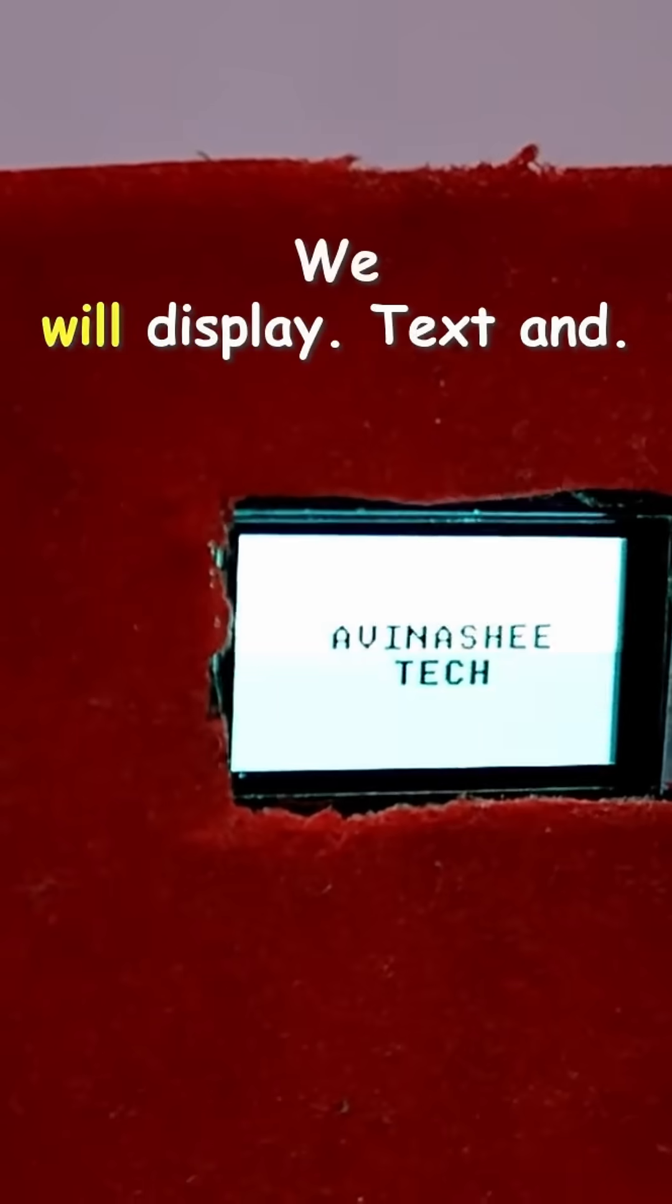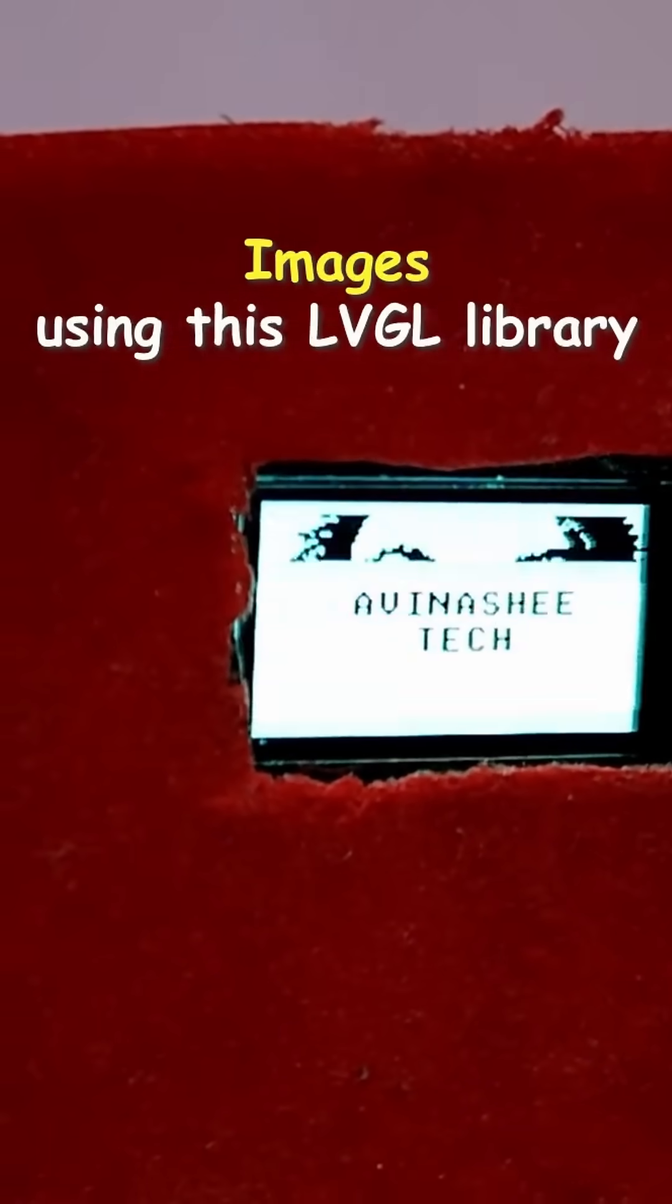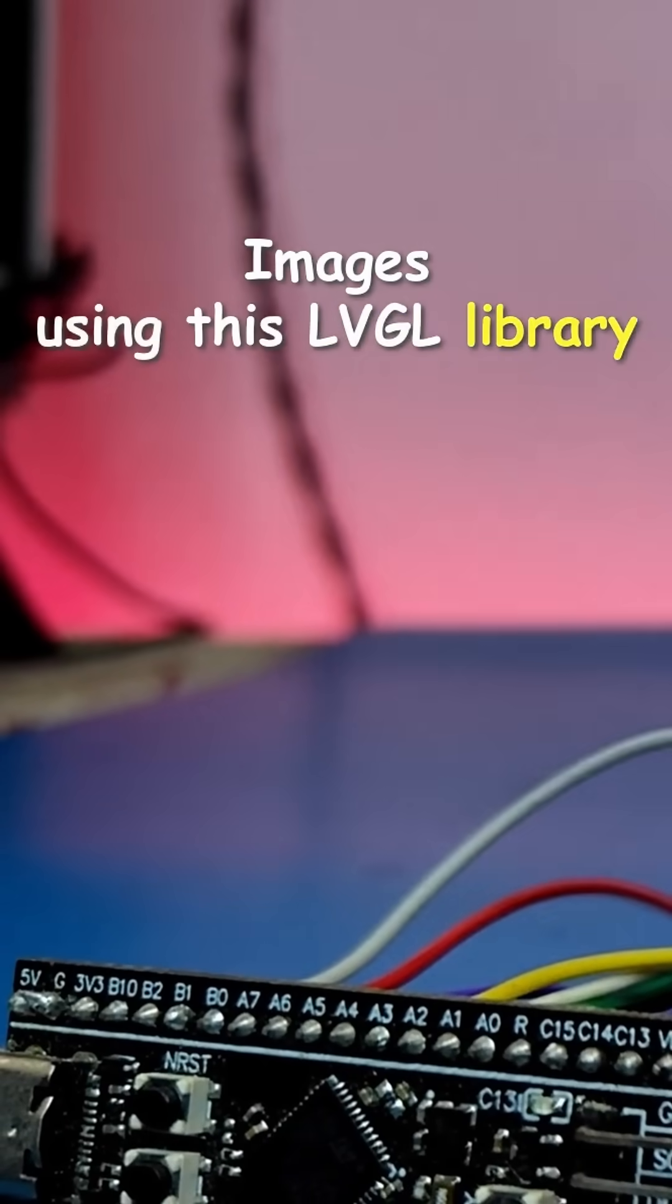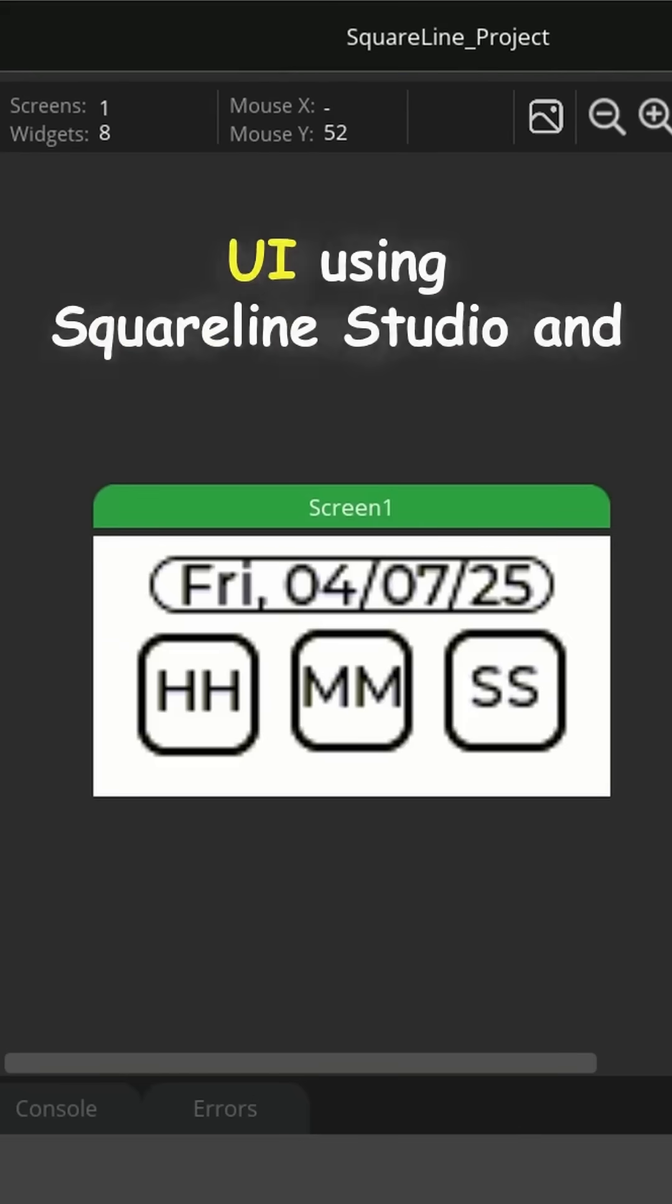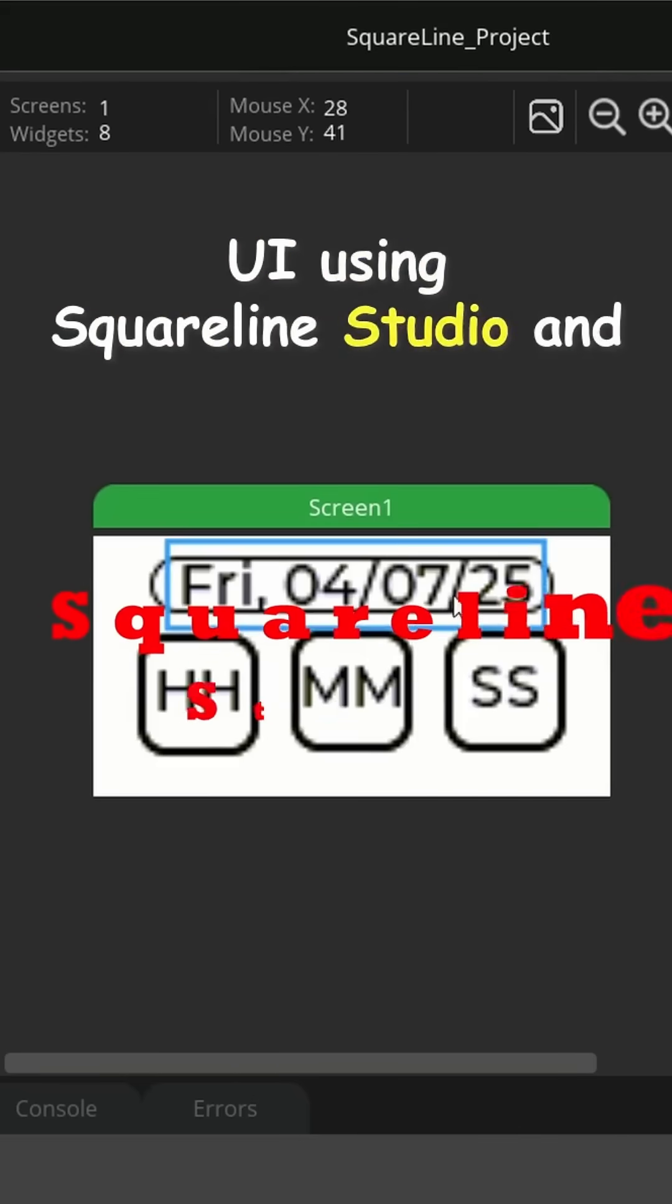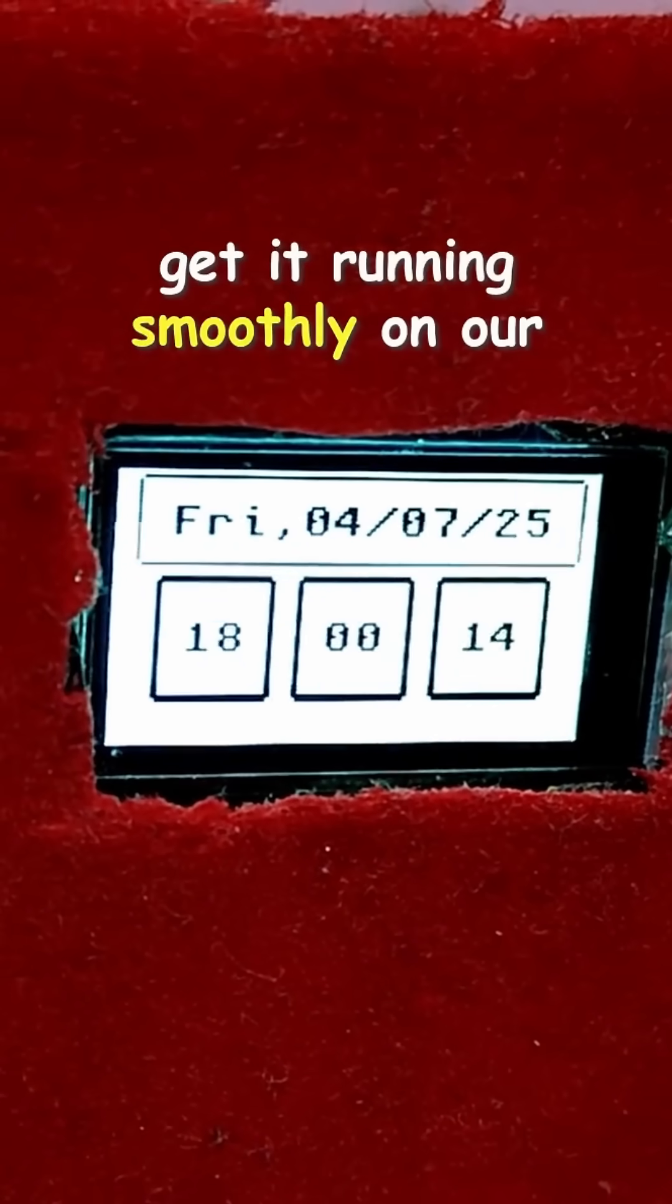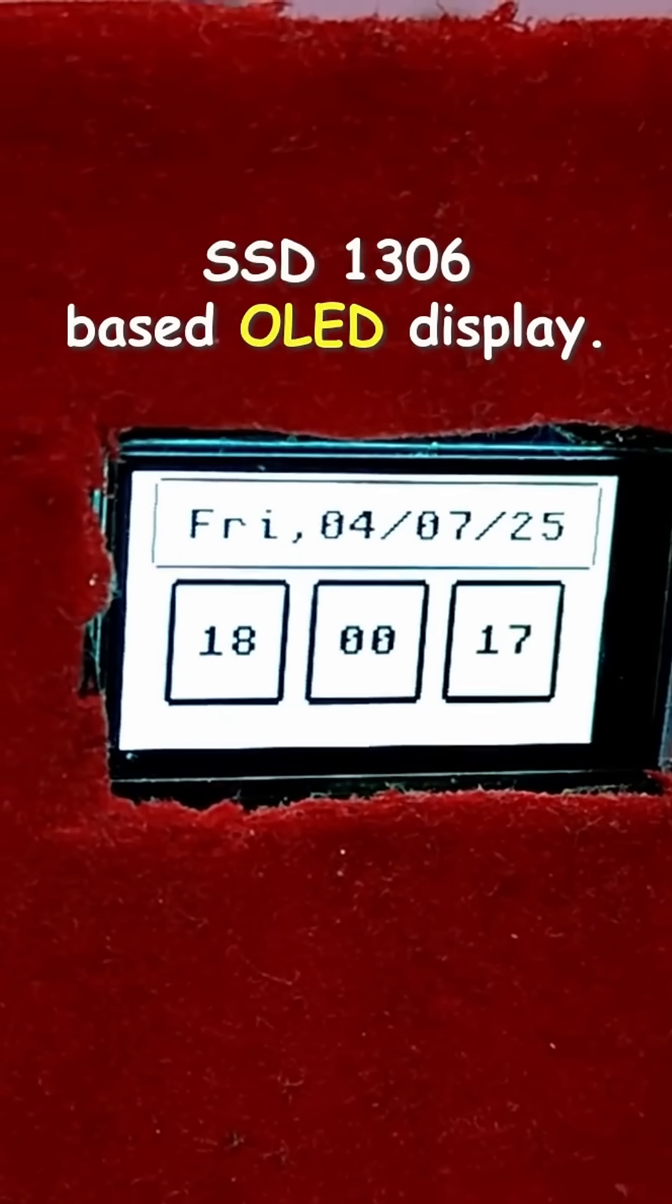We will display text and images using this LVGL library. And then, we will design custom UI using Squareline Studio and get it running smoothly on our SSD 1306-based OLED display.